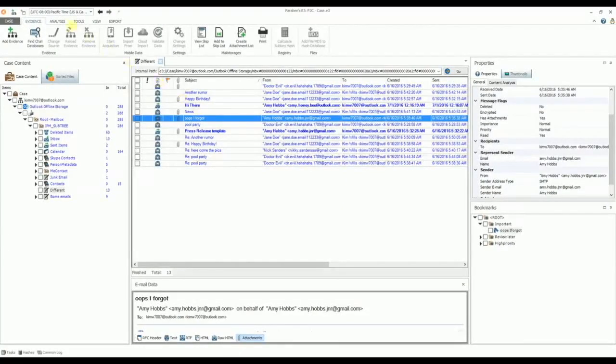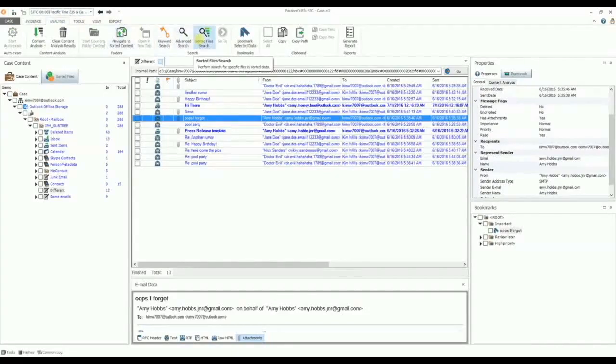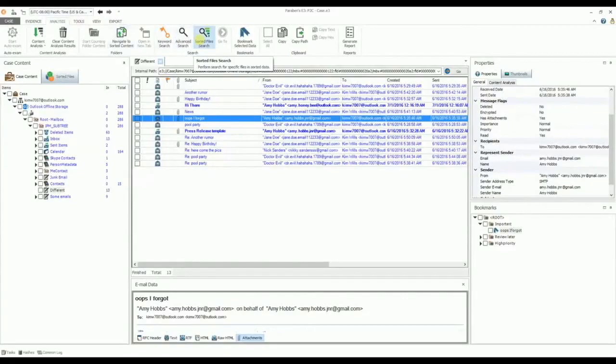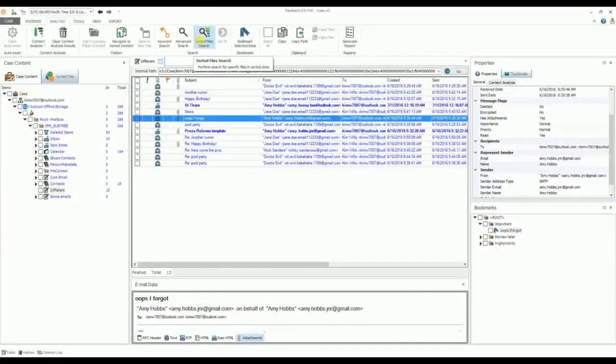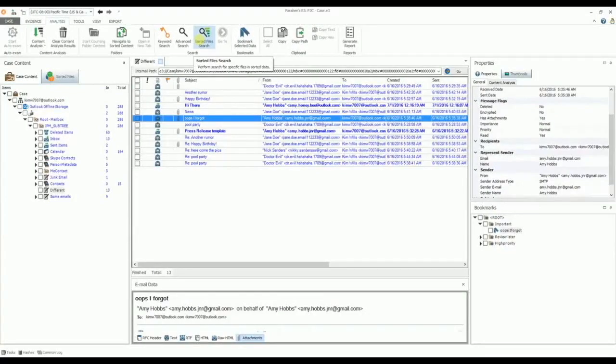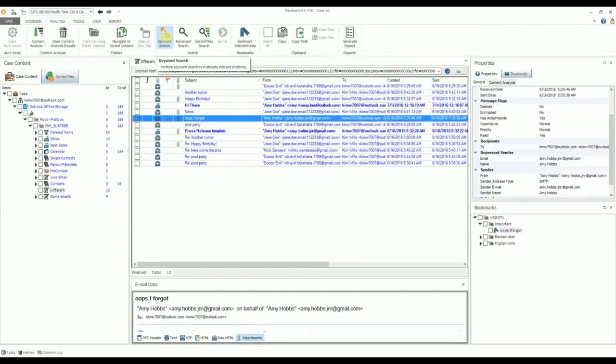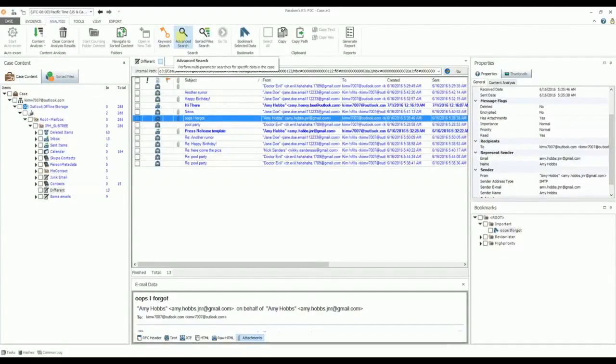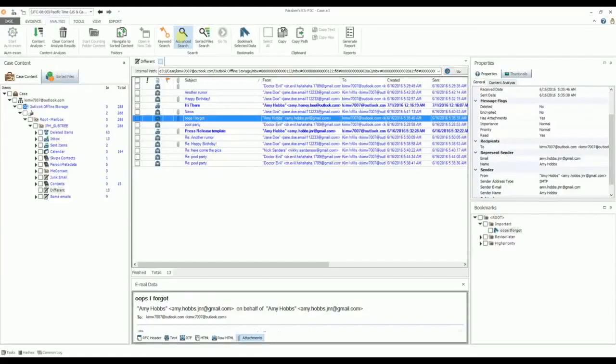Searching data is one of the key functions of an investigation, and E3 allows you to perform a variety of types of searches on your email evidence. The Sorted File Search function allows you to search for attachments of a certain type or with a certain file name. These files are sorted during the content analysis process discussed earlier. The Keyword Search finds textual data in evidence that has been keyword indexed during the content analysis process. The Advanced Search function is a multi-parameter search tool to find text within messages or filter out messages by sender, recipient, date range, and much more. The Advanced Search function does not require the email to be keyword indexed.